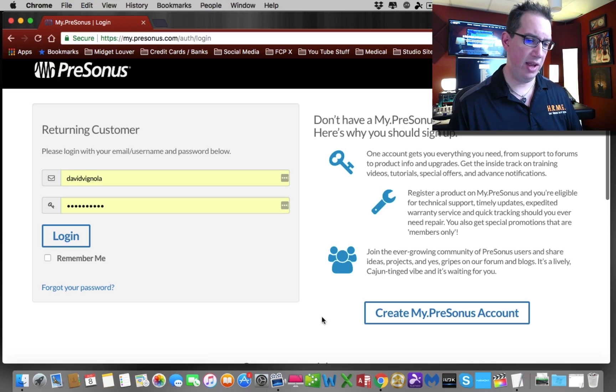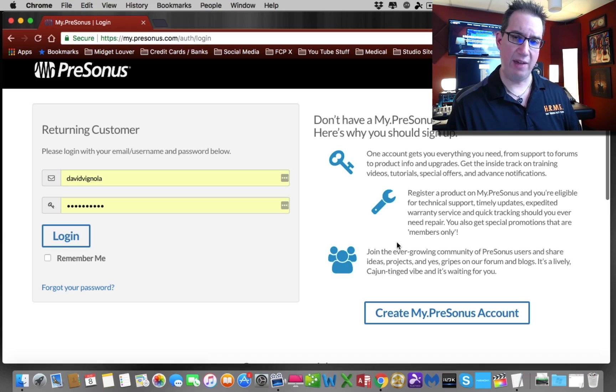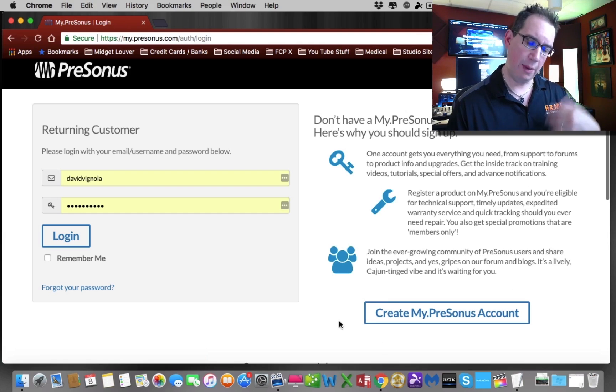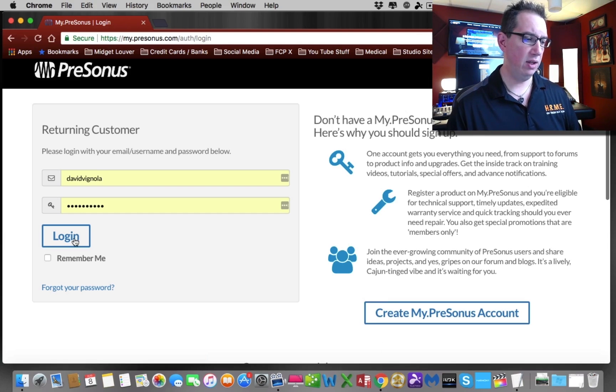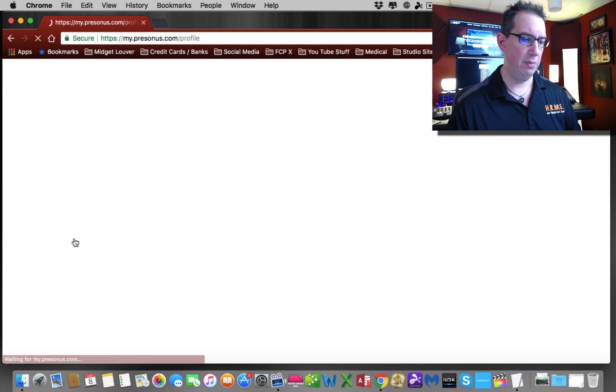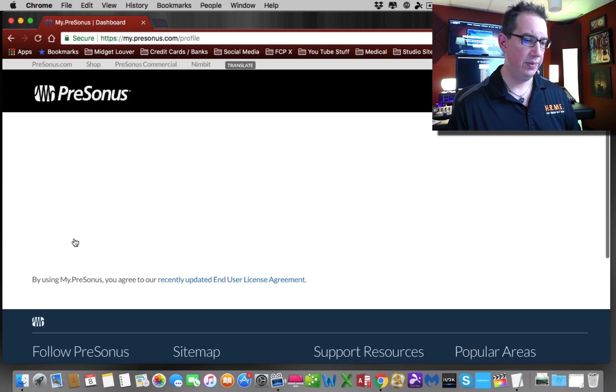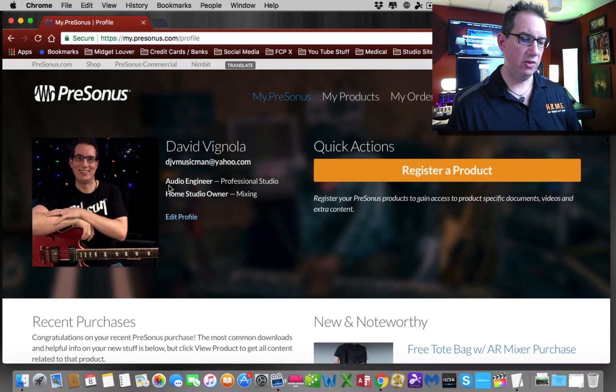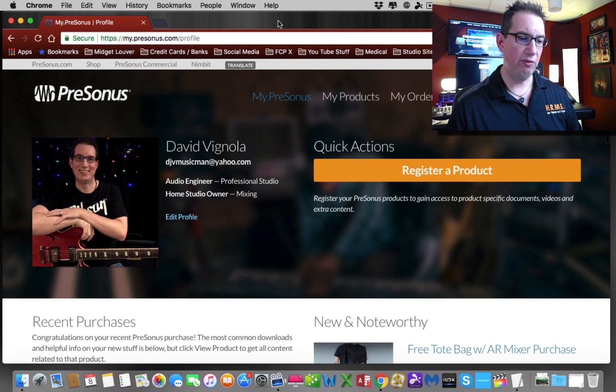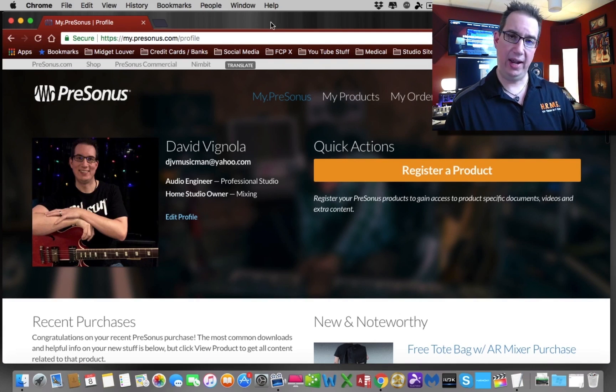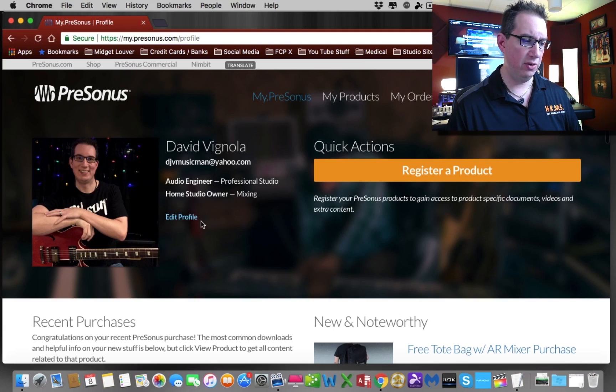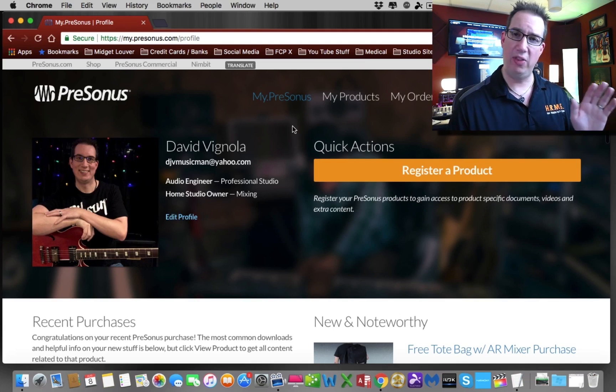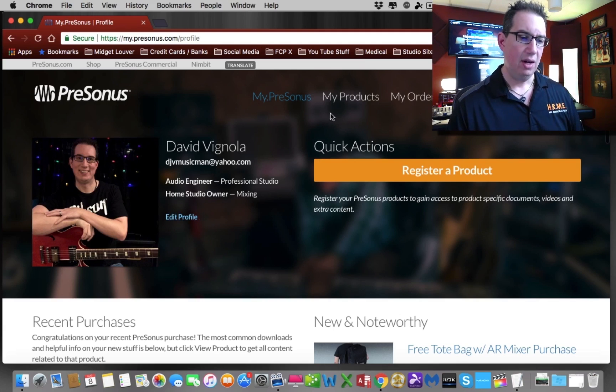So go ahead, if you haven't done so, pause the video, go create your account, and then come on back. Once you've done that, we're going to log in. I'm going to log in with my username and password here. This is going to bring up my profile. You can add a picture, put some information about yourself, your email and all that stuff.